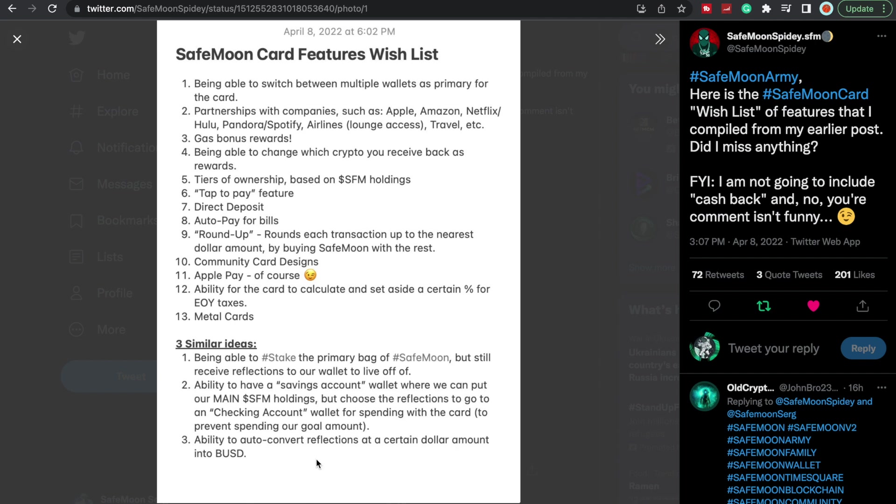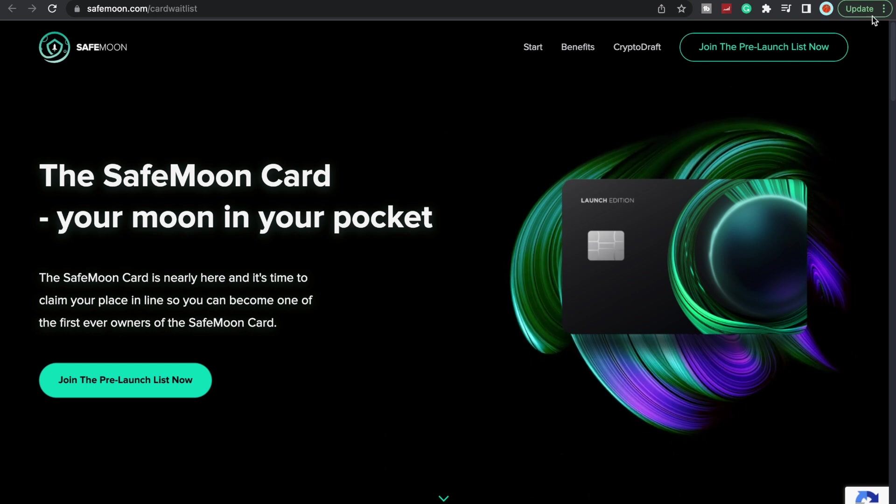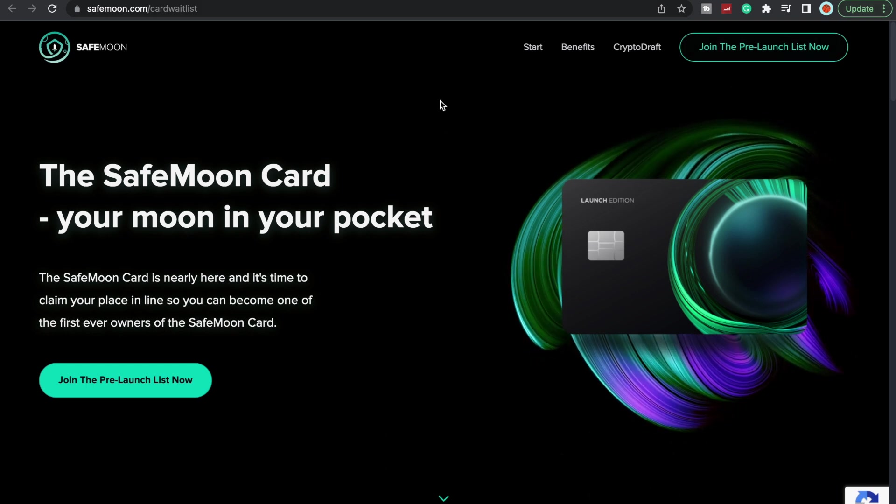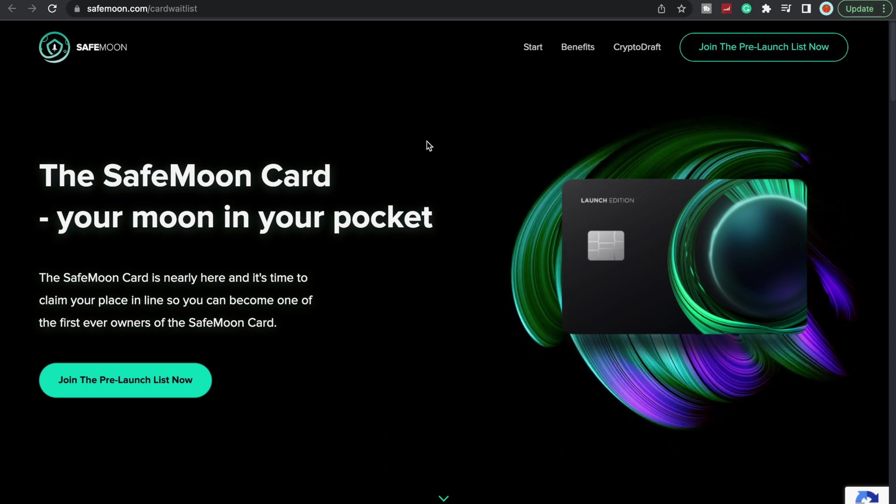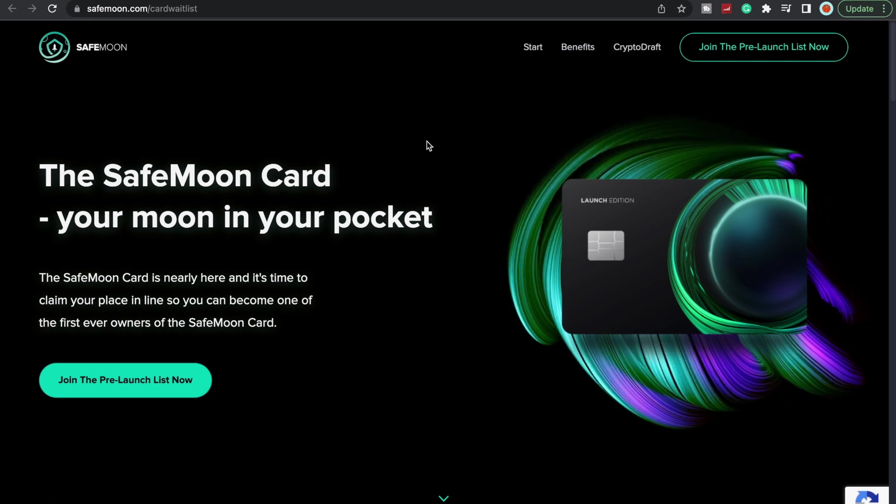Ability to auto convert reflections at a certain dollar amount into BUSD, that would be pretty sweet. These three ideas would be great. I would love to see these more than anything, but then again to that staking point, please SafeMoon, please make it easy, that's all I ask. If we're going to do staking, make it accessible and easy. Because I've staked and it's been a pain in the butt. I'm dealing with one right now and I'm still trying to figure it out. So for the love of God, please make staking easy.